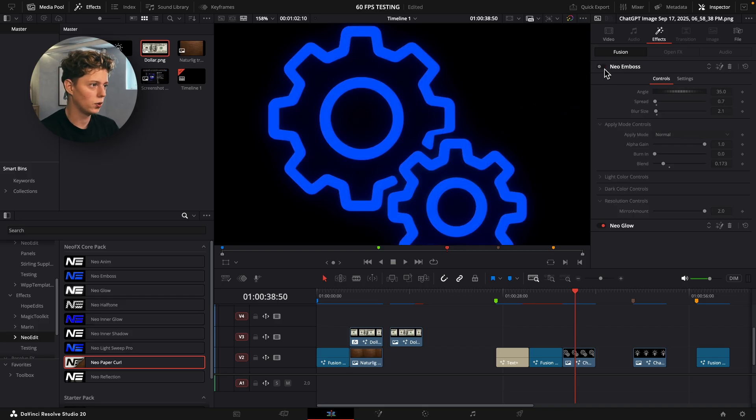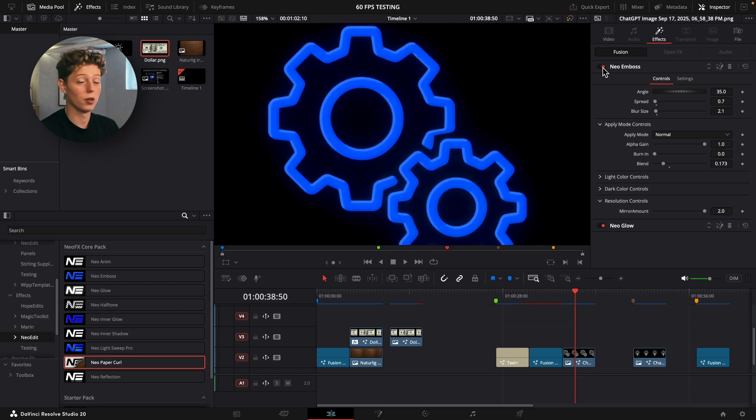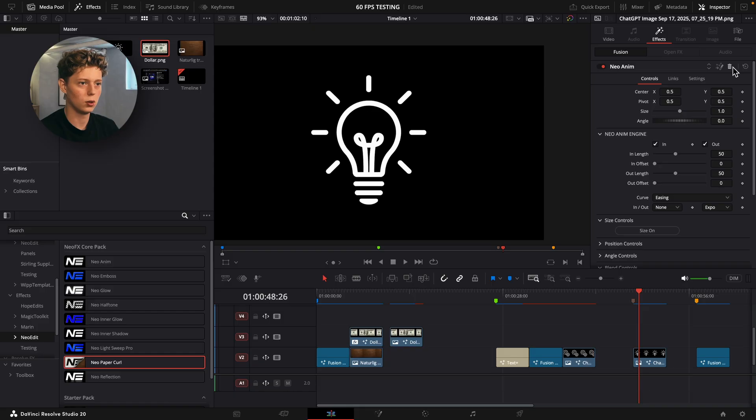If you just remove the emboss, you can see the element looks really flat. But if you add some emboss into it, it will look a lot more 3D. That was pretty much the emboss. Now I'll show you the new update to the Anim.